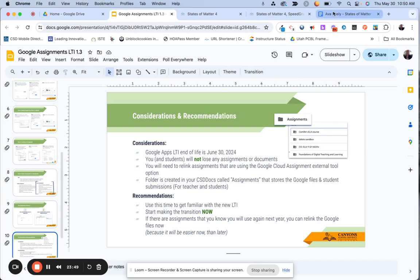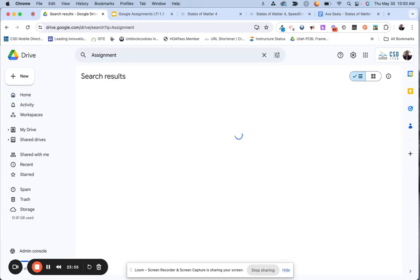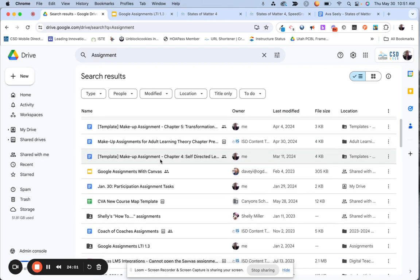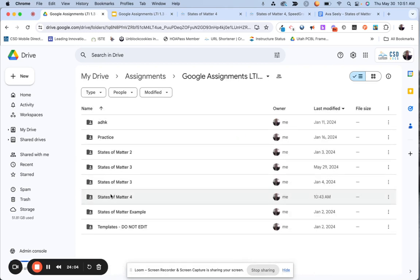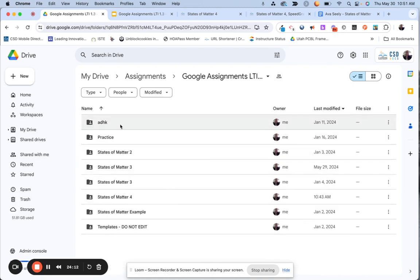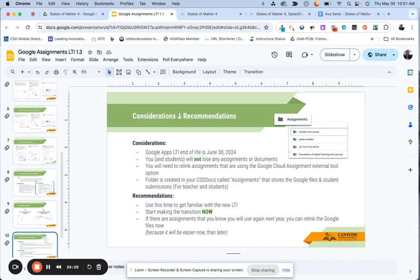Let me quickly show you what that looks like. In my Google Drive, I'm going to search for the folder. You'll see the main folder called Google Assignments LTI 1.3. When I click in here, each folder represents an assignment — here's the States of Matter 4 that I did today. And I can actually see what Ava has submitted. That gives you an idea of what it looks like.